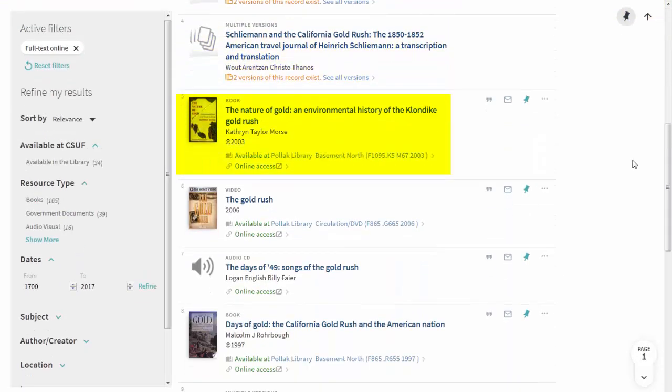This book, The Nature of Gold, has both a physical location and an online access link. That means that we have it both as a print book and as an ebook.